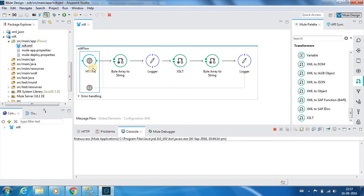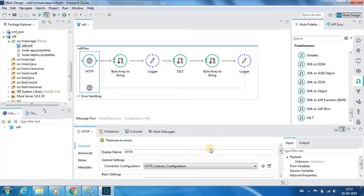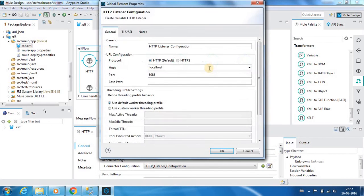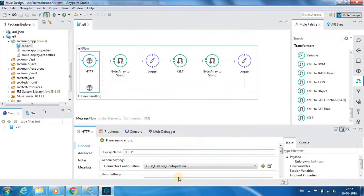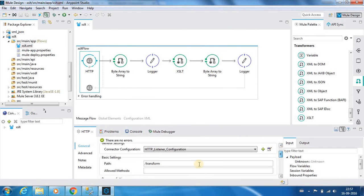Let's explain each of the components. We have an HTTP input listener which is hosted on localhost and listens on port 8086, and the URI which it listens on is transform.